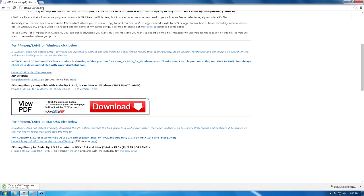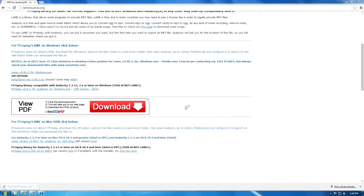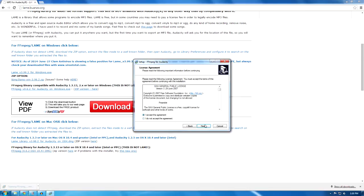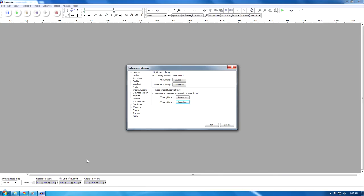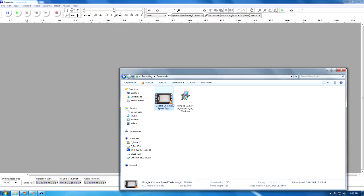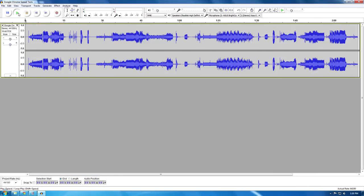Once finished downloading, just click it and run. Then: next, accept, next, and next — and you're done. It gets located there, and we can now import this video. Beautiful!